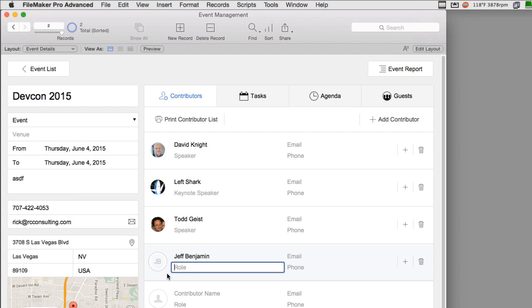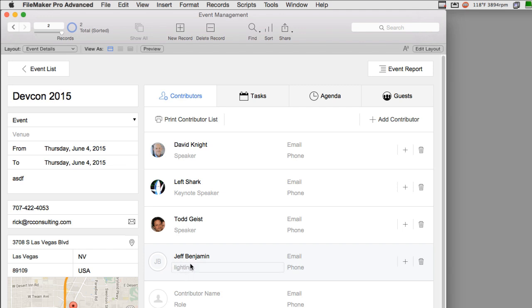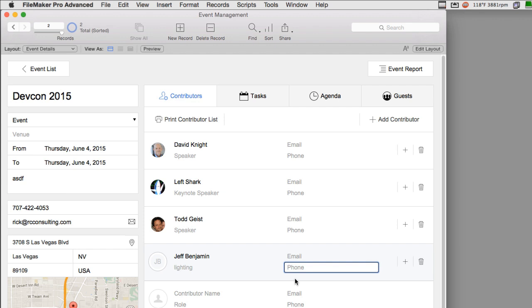I could say in charge of, and since I wrote in charge of, it tells us what that is. But if I just said something like lighting, then it wouldn't be very clear as to what Jeff was doing here at the developer conference. And then, of course, that's the same as phone right here. Is this phone going to be the cell phone or the home phone or the office phone? So once again, while the event management solution is a great technology demonstrator, it may not fit your business needs within your organization.